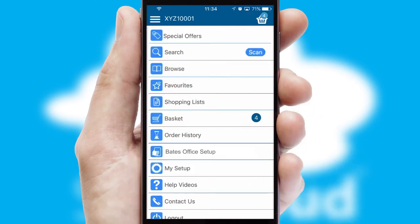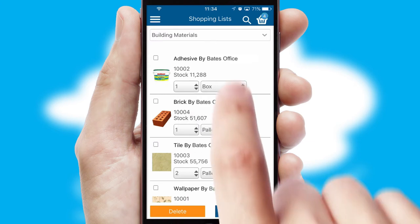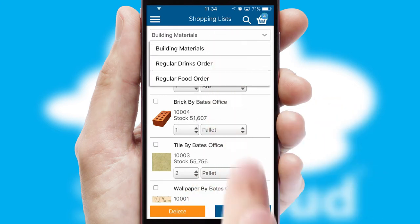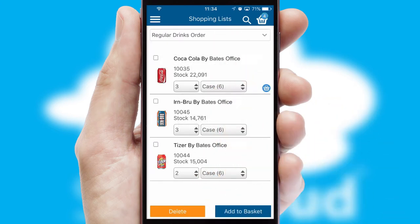Both suppliers and customers can set up and maintain shopping lists, often based on purchase history or recommended items.